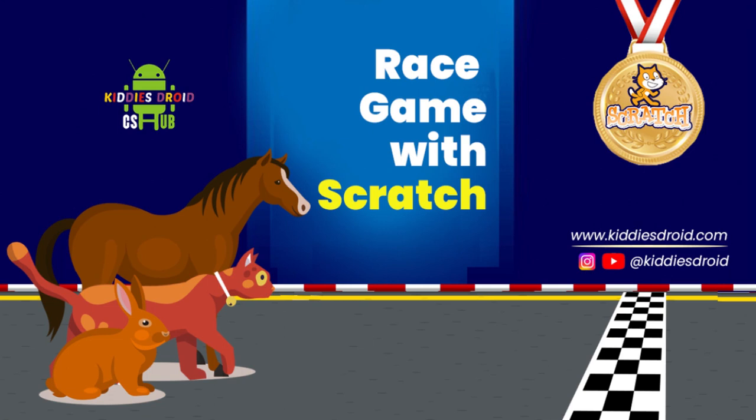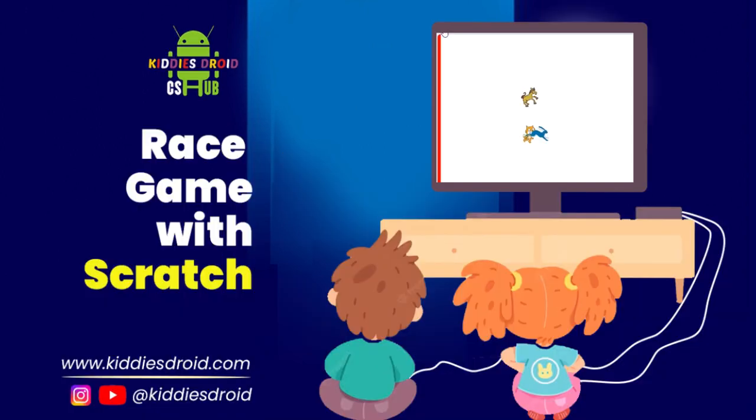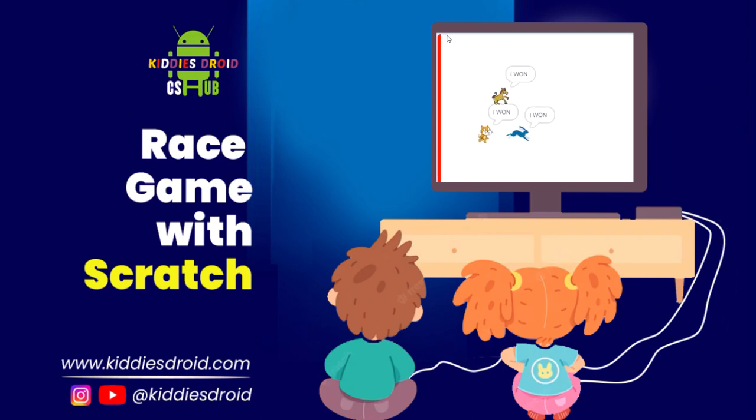Hello dear friends, this is Midas from Kiddystroid and today we'll be making a racing animation when different animals get to race. Okay, so without wasting much time, let's start it.